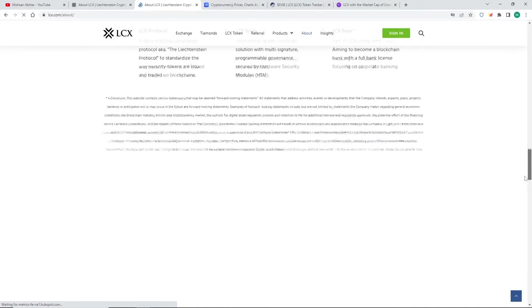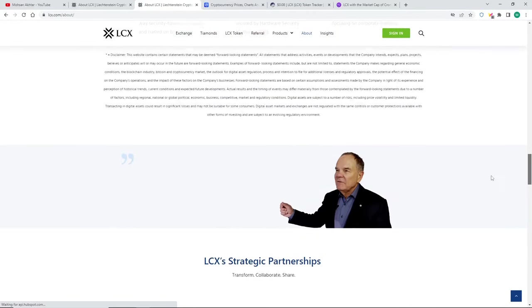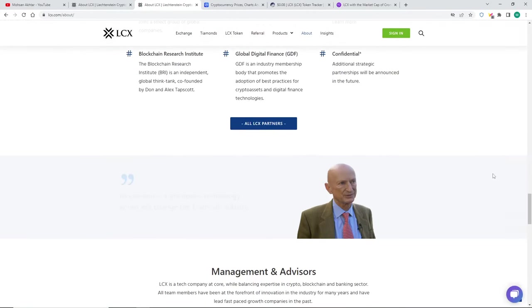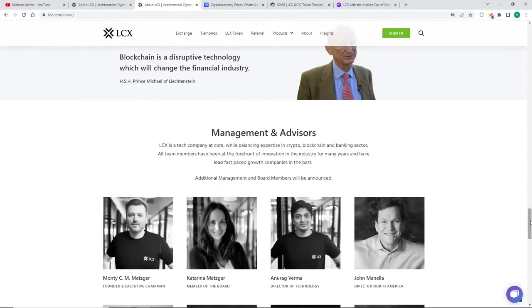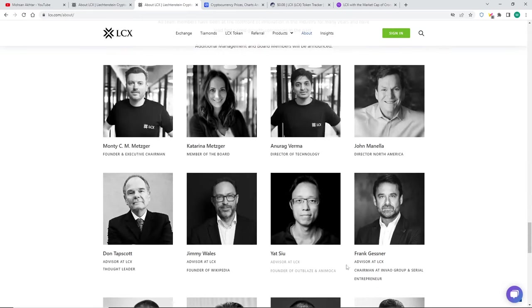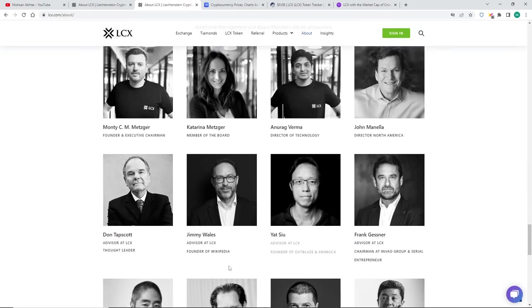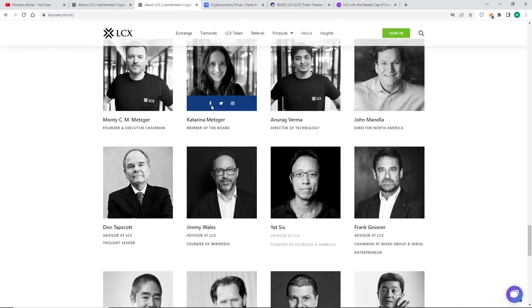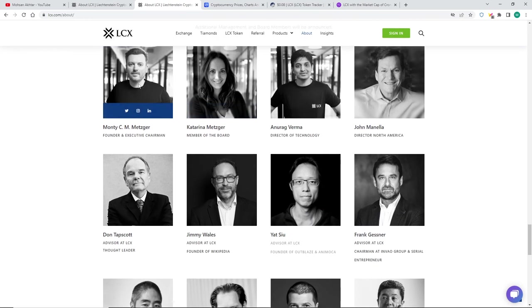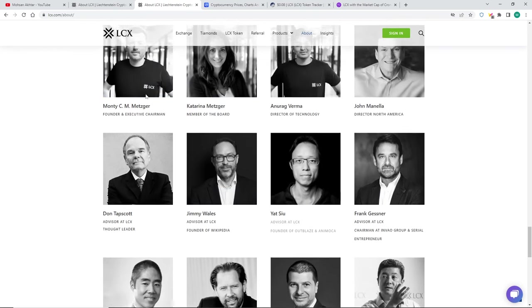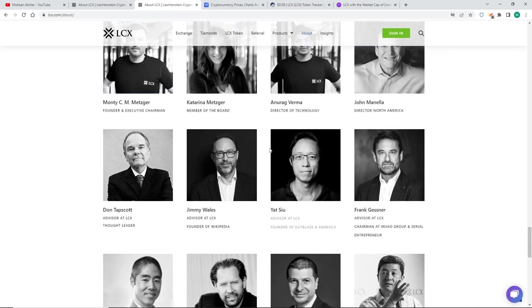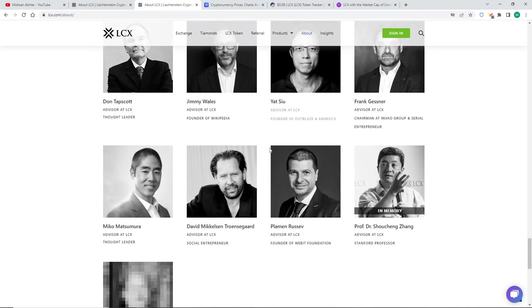Let's see if we can look at the team. One of the guys on the advisory team is Jimmy Wales, which was a founder of Wikipedia, a nonprofit organization. He has an advisor role, which is quite impressive. I think this is his wife Katrina Metzger, and this is Monty, the CEO. Right now he's at the World Economic Forum, talking about his new book that he's releasing.